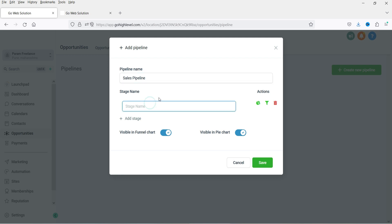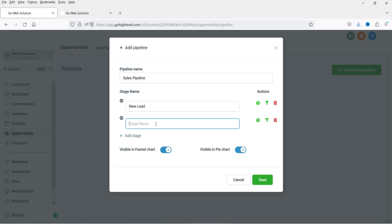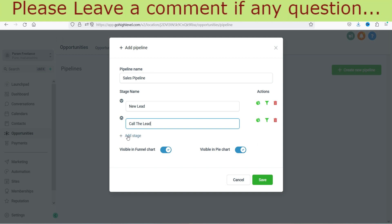Now we need to add some stages to this pipeline. Let's consider that you have created a form and you have got a new contact — that will be a new lead for your business. So you can name it as New Lead. When someone fills up the form, it will be added to this first stage of the pipeline. Once you get a new lead, you're going to contact and call that lead. So the next step is Call the Lead. When you contact the lead and you think this contact will be a good opportunity — a hot lead for you — the next stage will be Hot Lead.